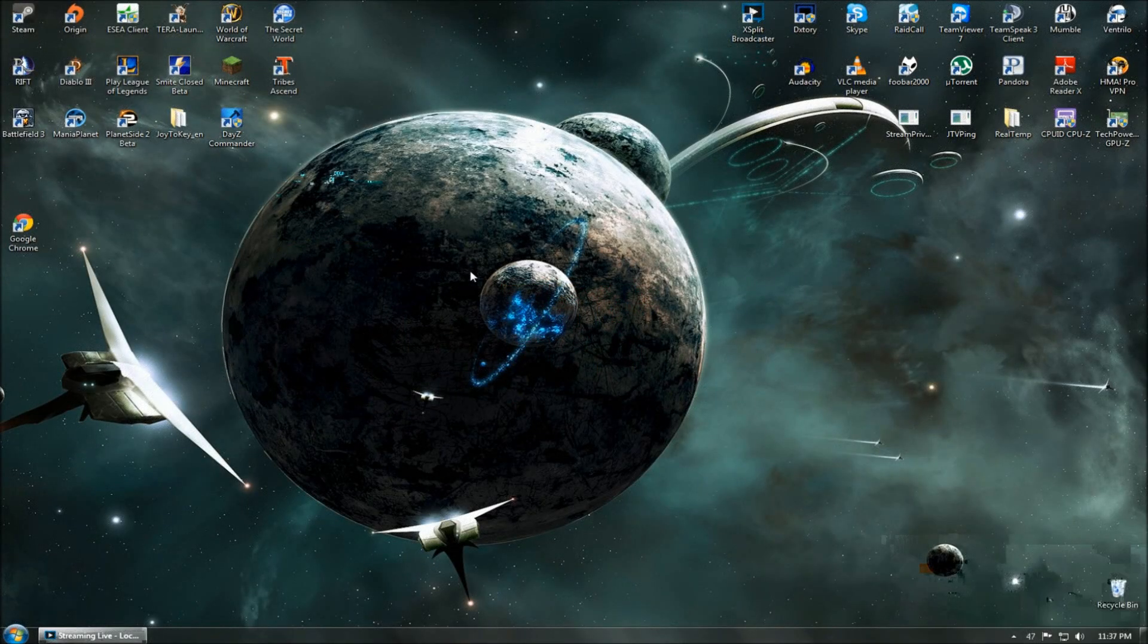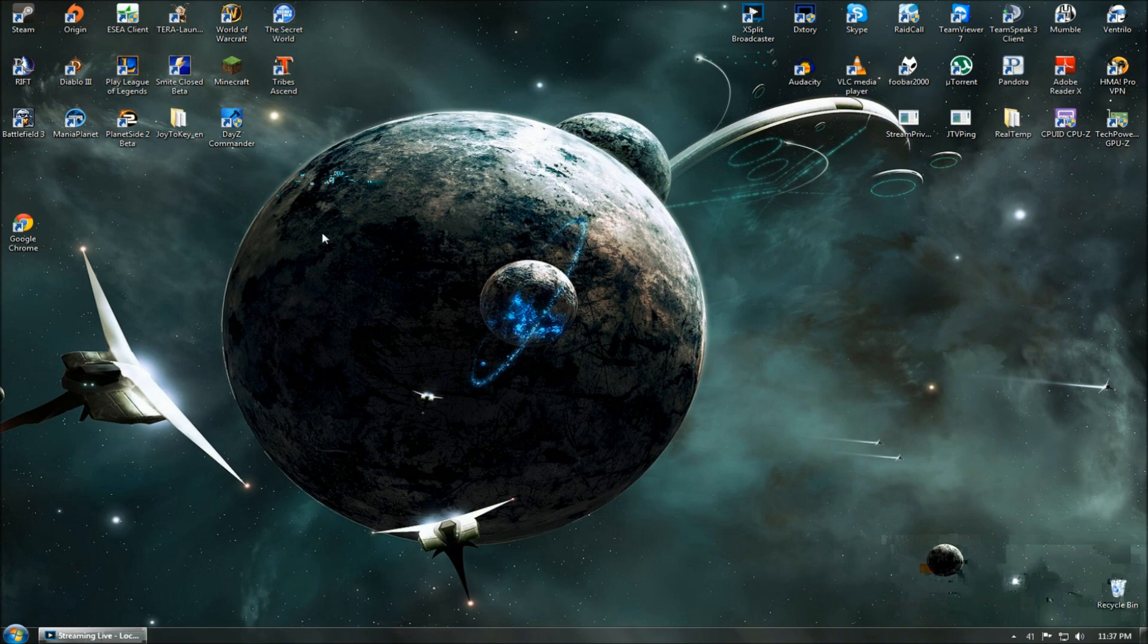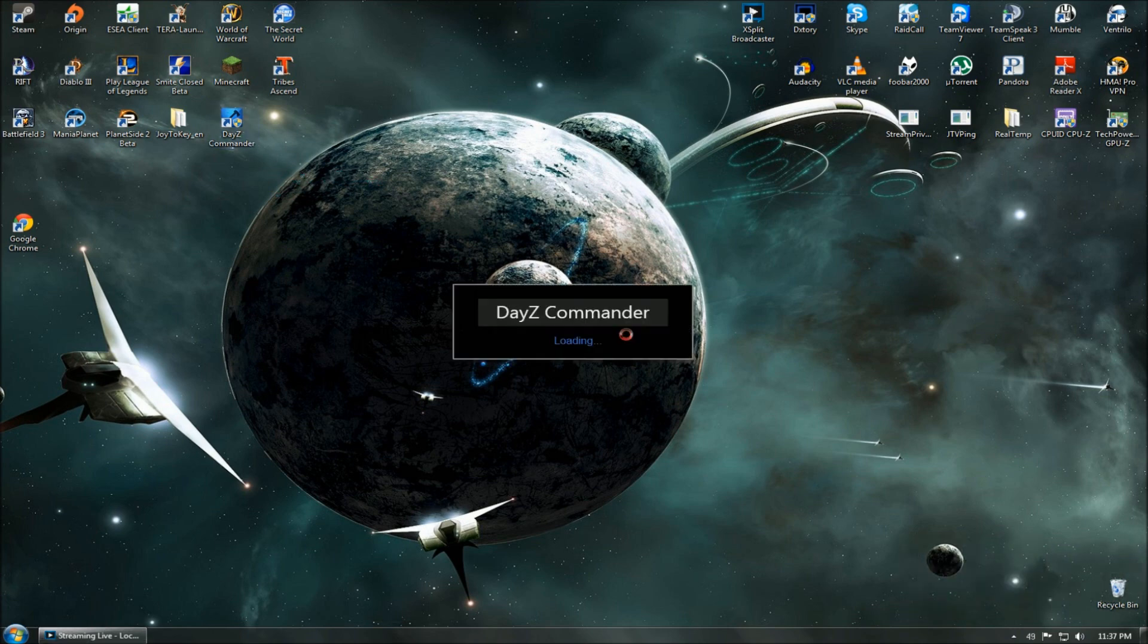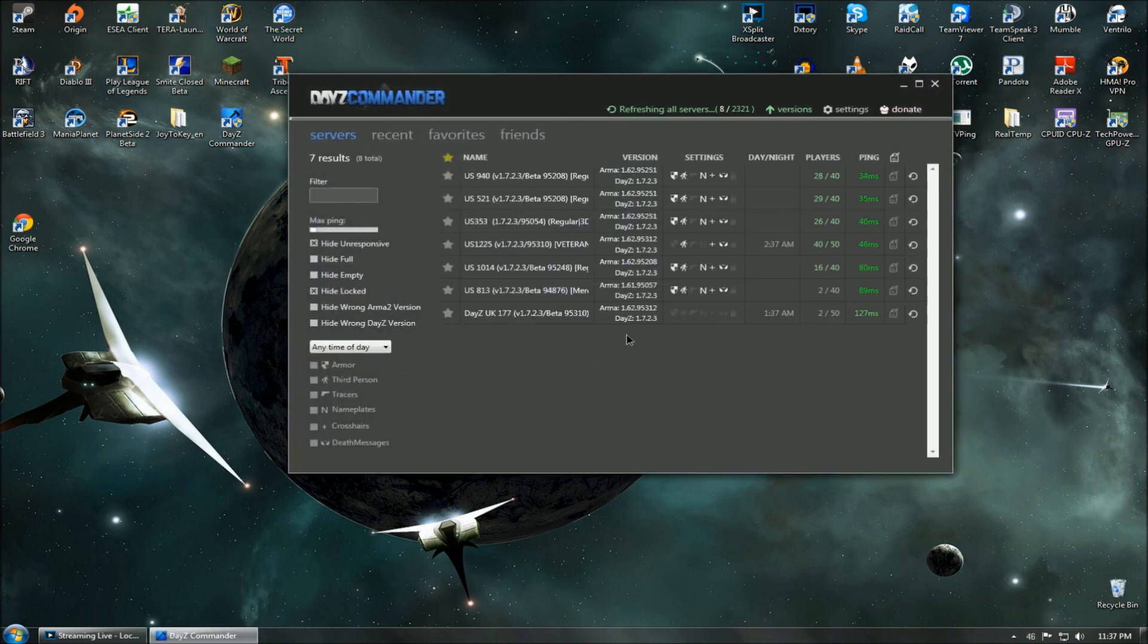Hello everyone, my name is Crook. Today we'll be talking about DayZ Commander. You can download this utility from dayzcommander.com. First, install the program and then open it using the desktop icon.